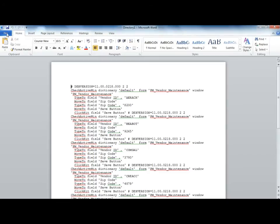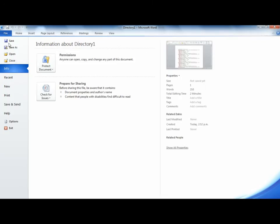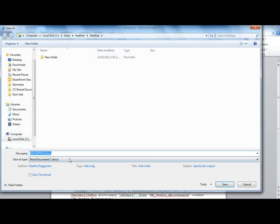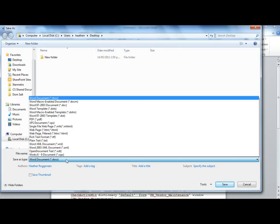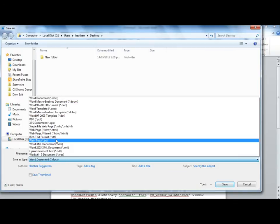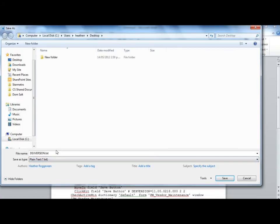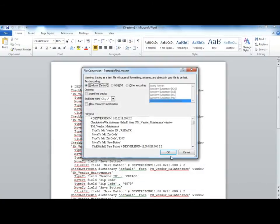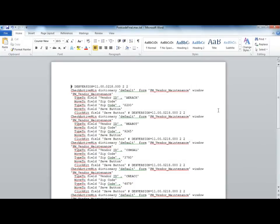This file now gets saved as a new macro file ready to be run. Choose File, Save As, Change the Type to Plain Text, Name your file and include the .mac extension. Save it to your file location. Accept the file conversion message and close the file.